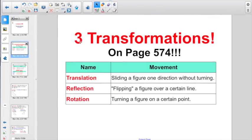To refresh your memory, we did learn this in the previous investigation. There are three transformations. They are listed on page 574. You're definitely going to want to have your book out for the Socrative quiz.